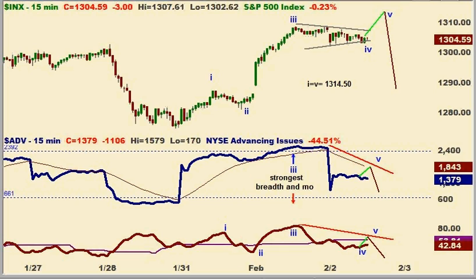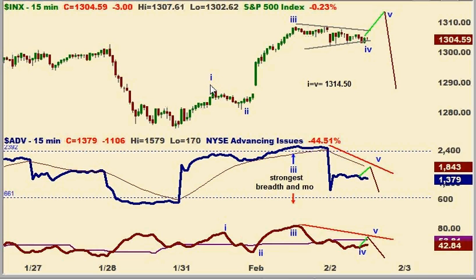We're looking at it on a 15-minute chart here. I'd like to bring your attention to what I believe is a five-wave structure developing in the S&P on the 15-minute. We've got one up, two down, three up, four down, and I think we're going to go to a moderate new high to complete five waves up.